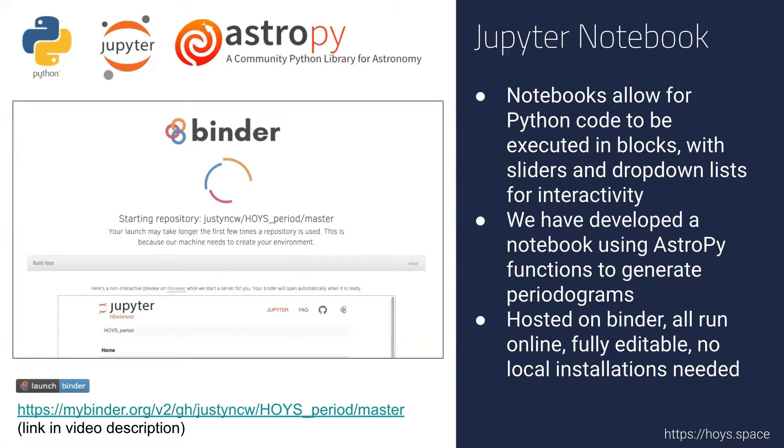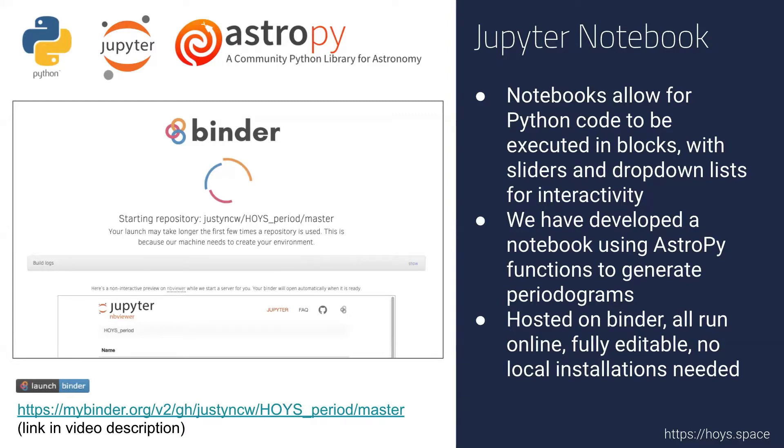Jupyter notebooks allow for Python code to be executed in blocks with sliders and drop-down lists for interactivity. We've designed this Python notebook that uses AstroPy functions to generate periodograms for the light curves, and hosted it on Binder, which is a fully online notebook editor. You have no local Python installation needed, and you don't need any knowledge of Python either to be able to run and interact with this notebook and generate the periodograms for the light curve data.